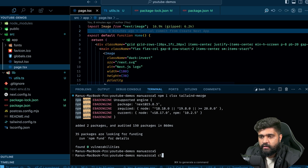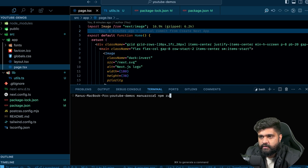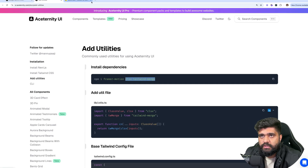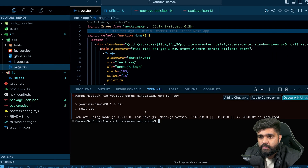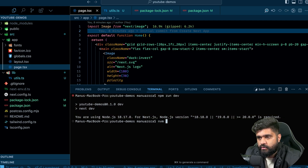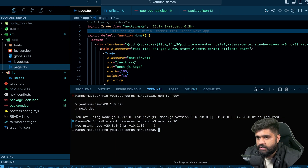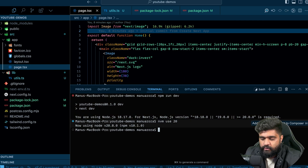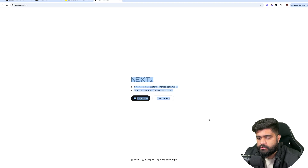If I run the dev server you'll see it's not working. I need to use Node.js 20 for it to work. And now it works.